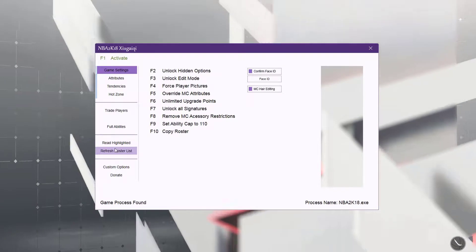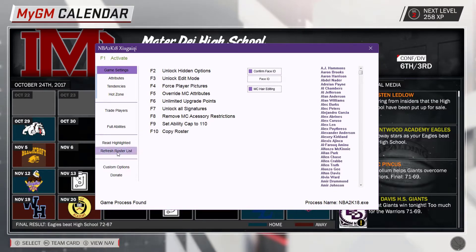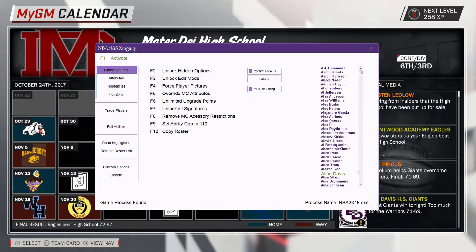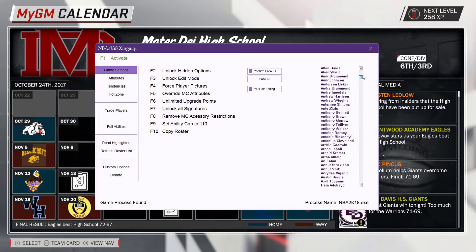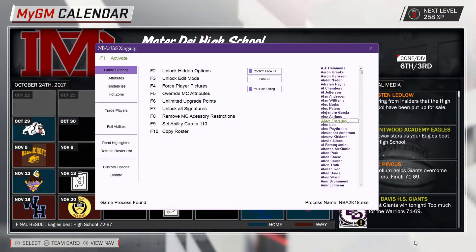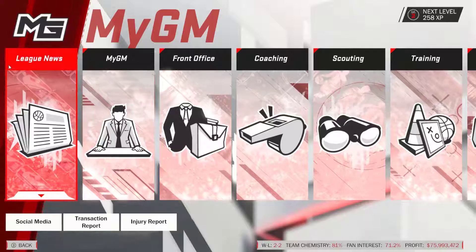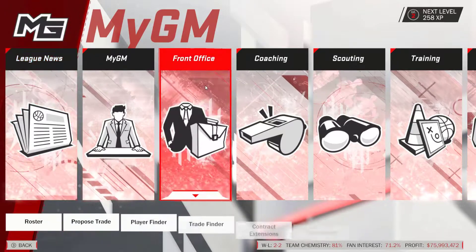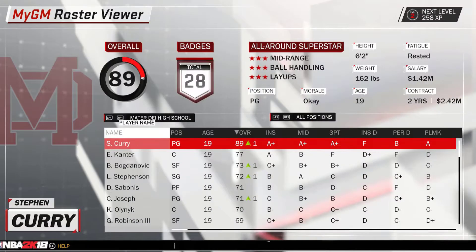Once MyGM is loaded all the way up, I pull up NoNo Trainer and click refresh roster list again. On the right side of the tool you'll see all of these names come up. You don't have to do it this way, but it works best if you click refresh roster list when the game is booting up, then click it again once you have the roster or save file that you want.